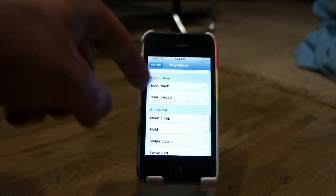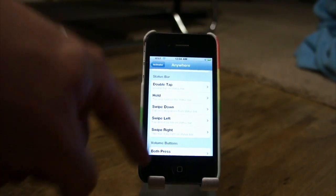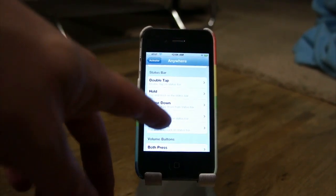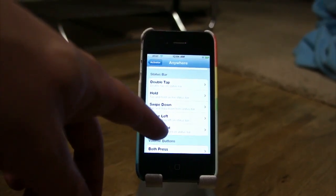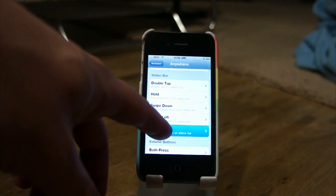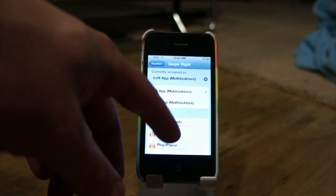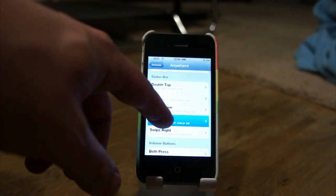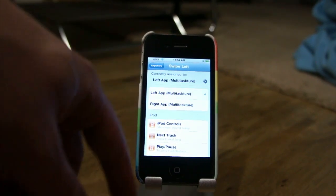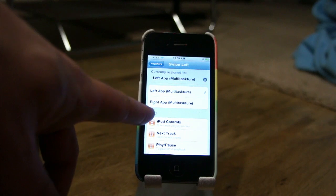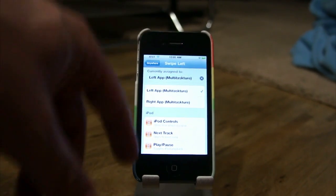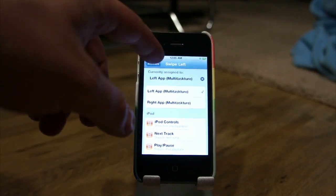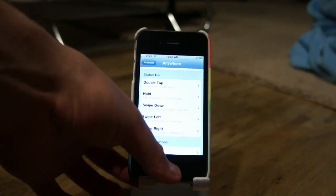I think what works best is to swipe left and right on the status bar, which is what I was just showing you. You can do that by choosing 'Swipe Left' and 'Swipe Right', and you tap one of those and then choose: I want that to go to the right app, and I want this one to go to the left app. It says 'Multitaskure' right there — you can read it. Once you set those settings, you're done, that's it.